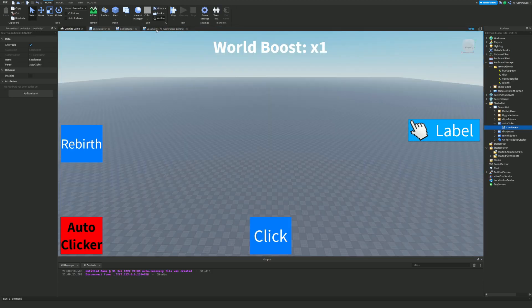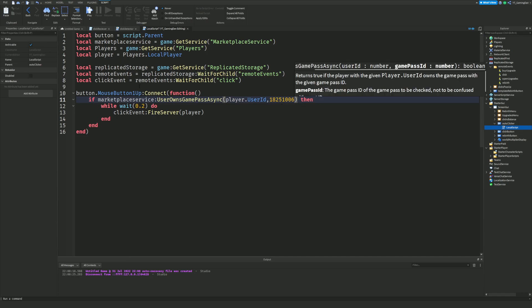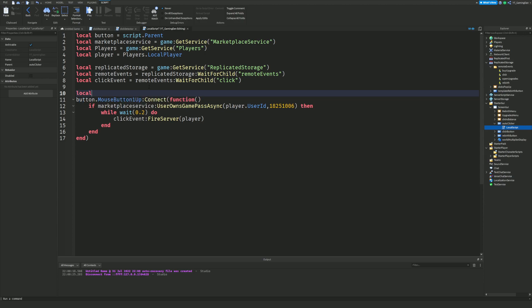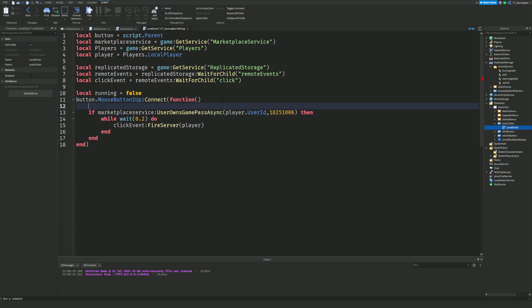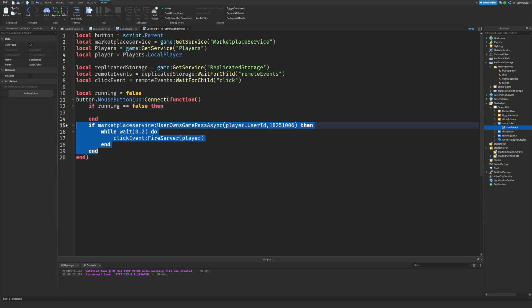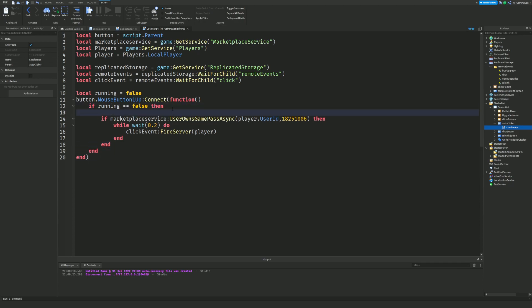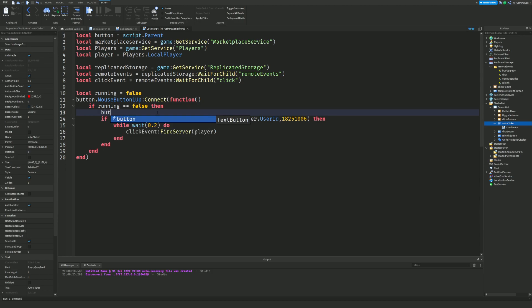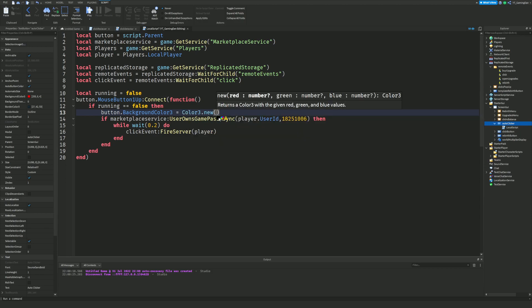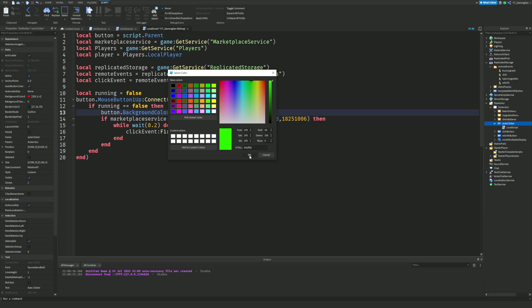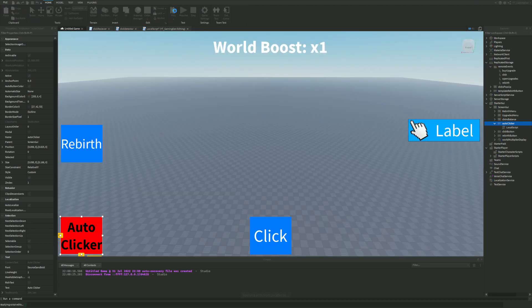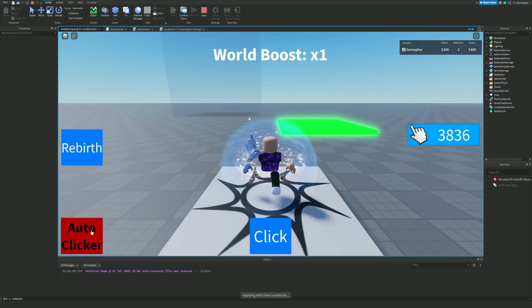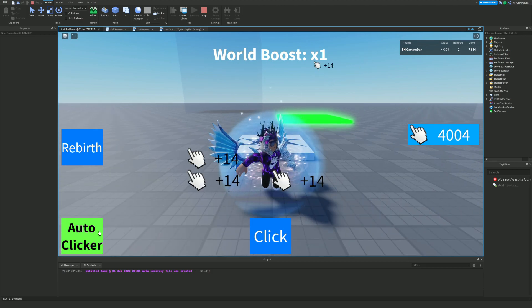Now, how do we make the auto clicker toggle on and off? We add: local running = false. Then inside the MouseButton1Up function, if running == false, we start the loop and also change the button color to green using button.BackgroundColor3 = Color3.new() with a nice green color selected. Clicking it now turns it green and starts auto-clicking.